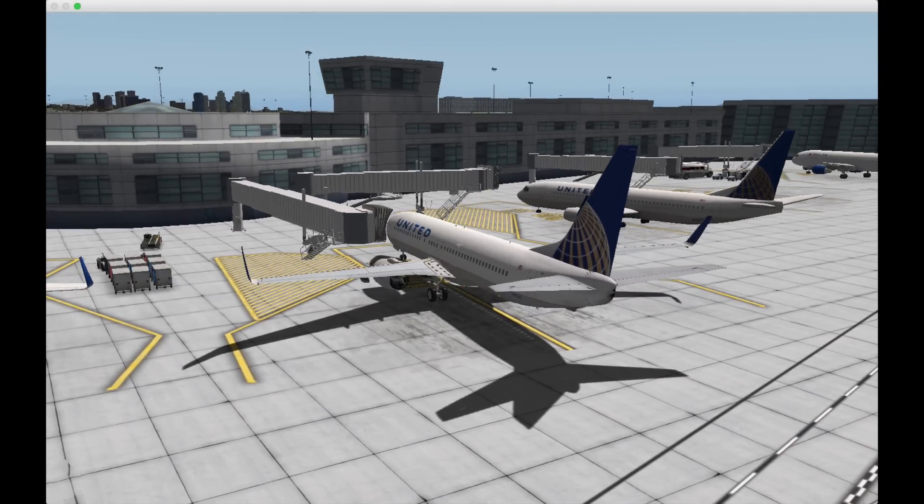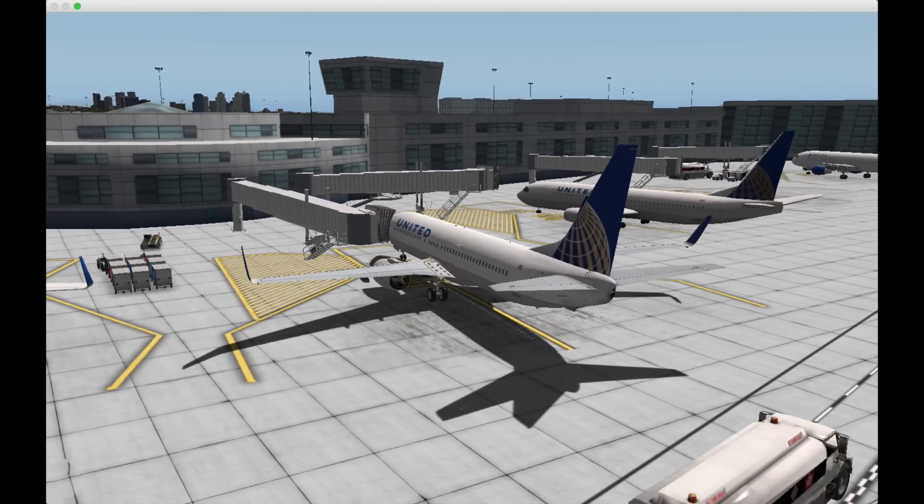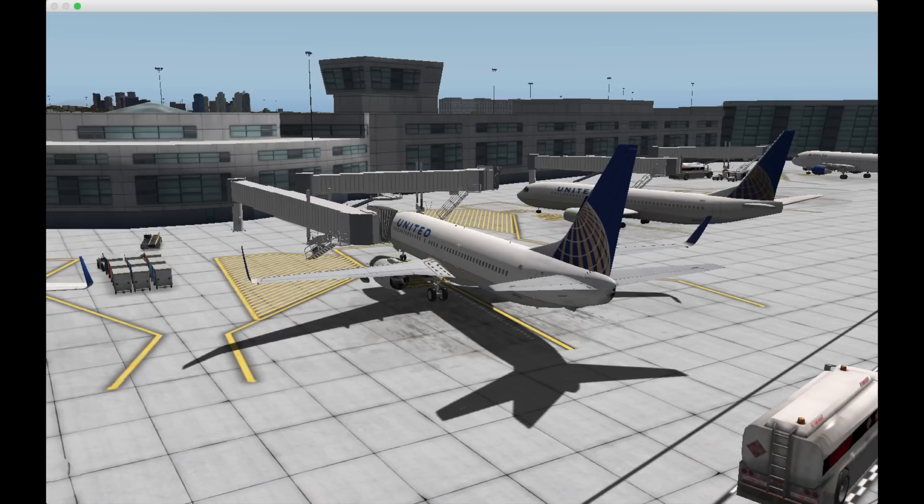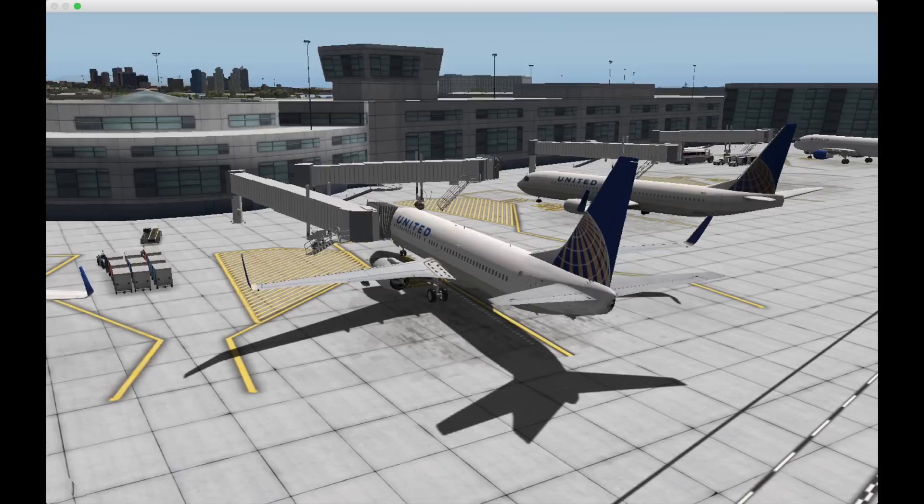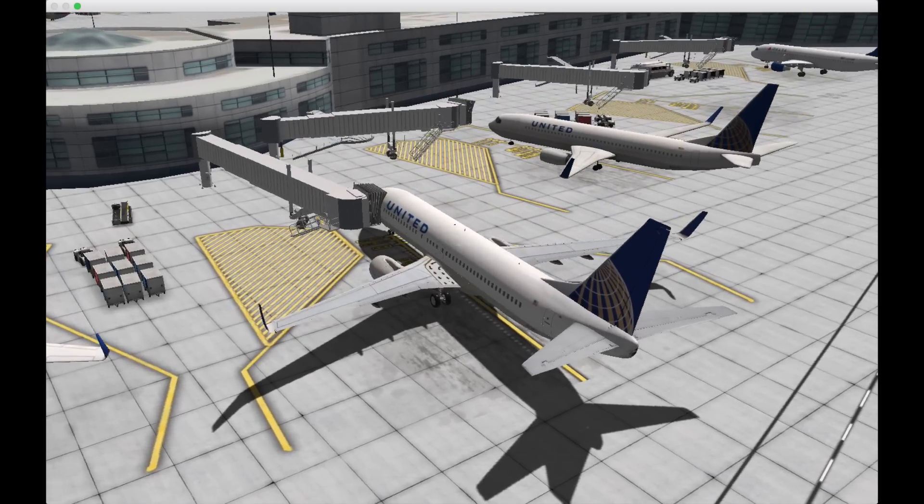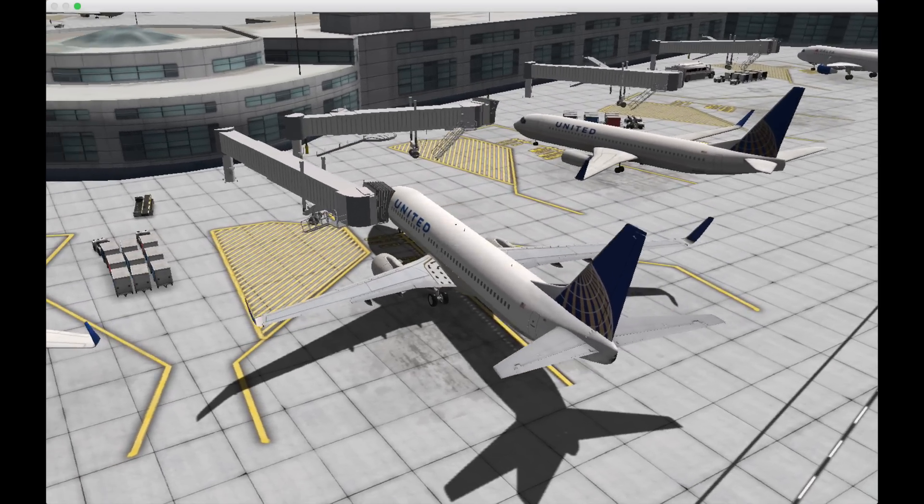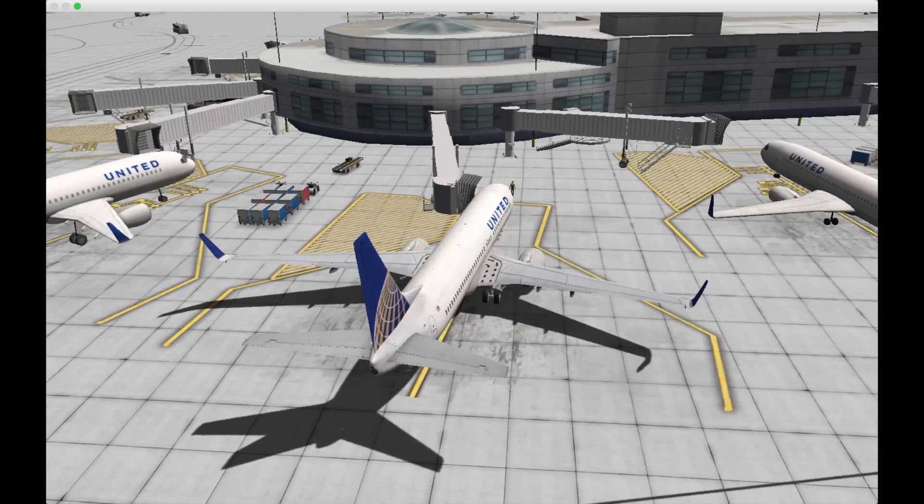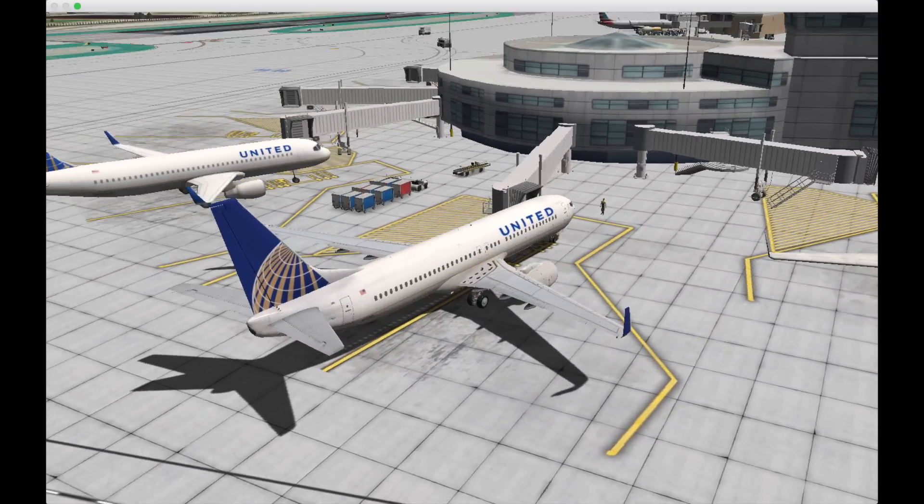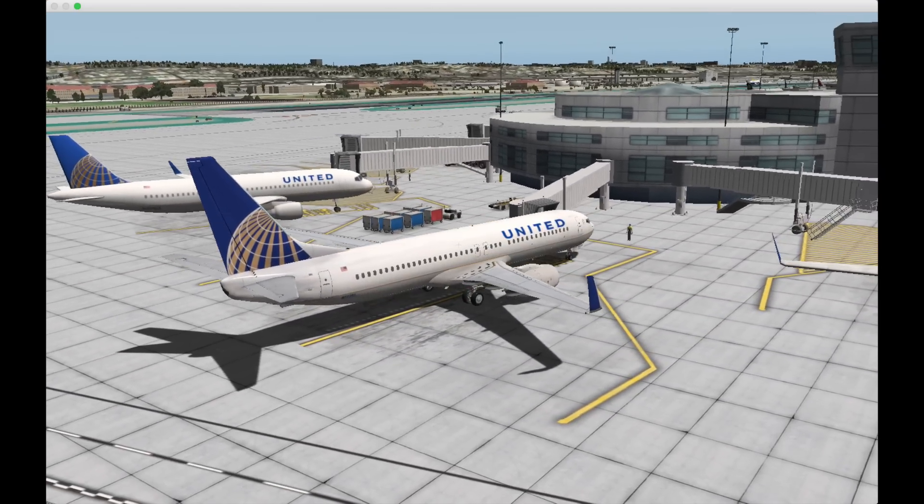One thing you're going to have to know is that the plane has to have its boarding door location set in Planemaker, but once it does you see the jetway just connects right onto this United 737 in San Diego.